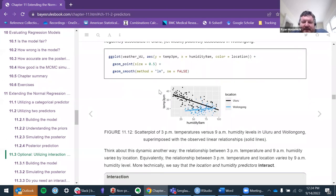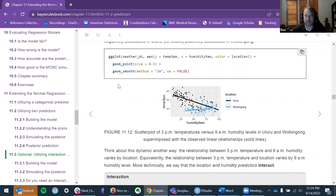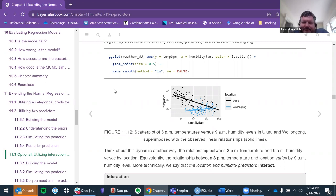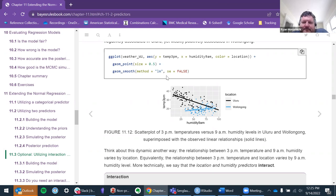Can anyone explain why this illustrates an interaction? What's the story here for these two places in terms of the relationship between 3 PM and 9 AM temperature? It just illustrates that the slope is different for the two locations. Yeah, modestly positive.